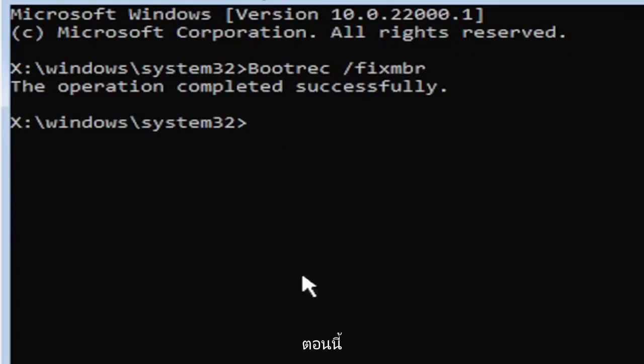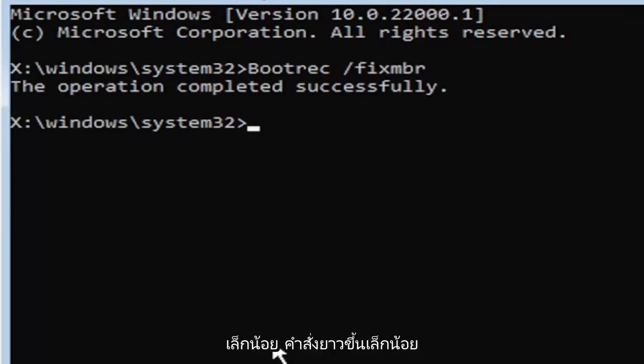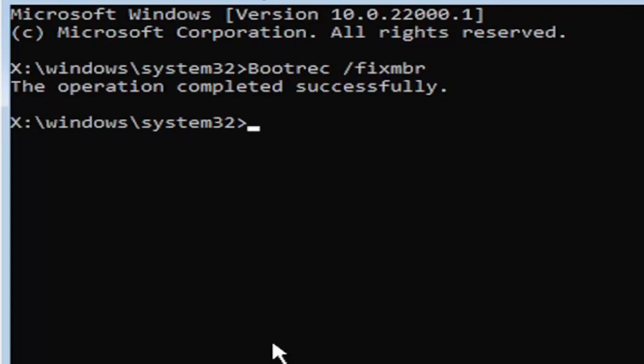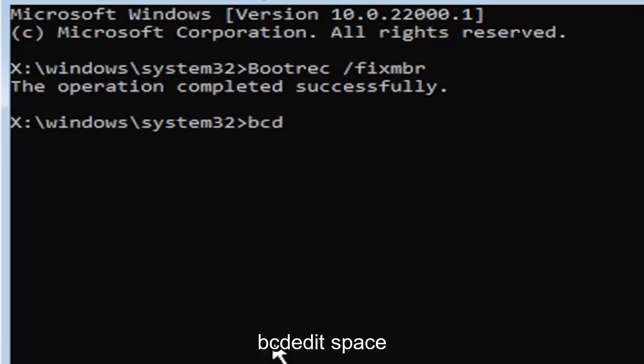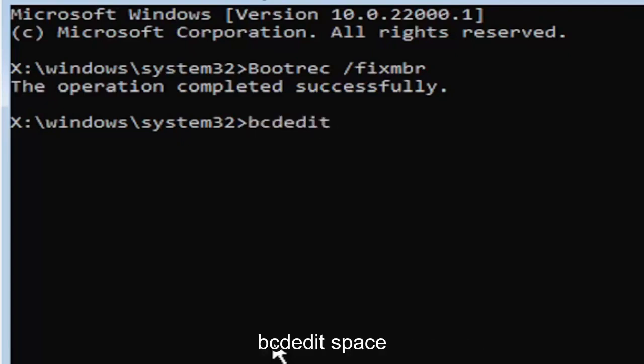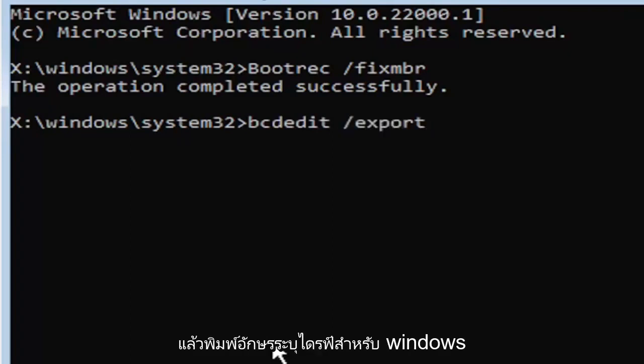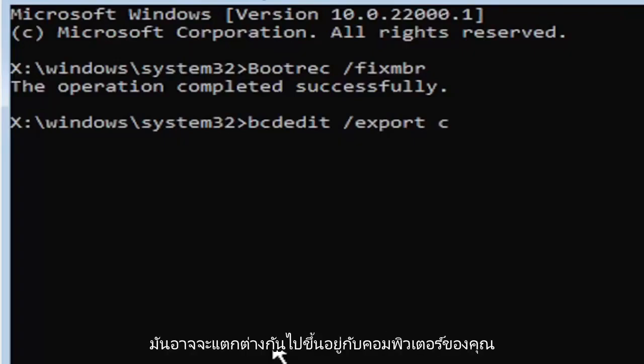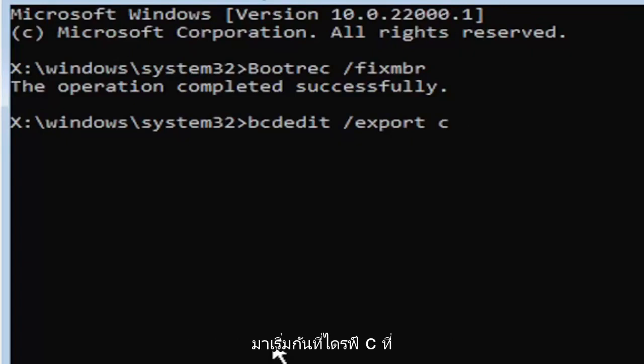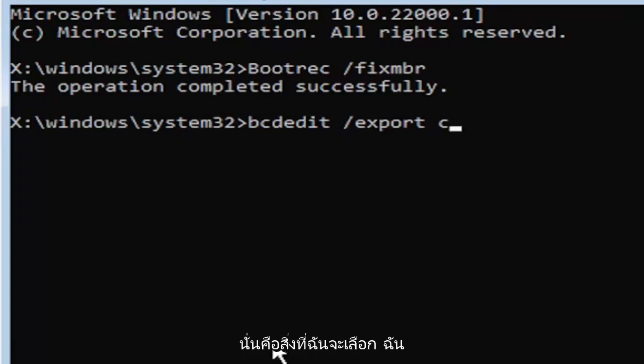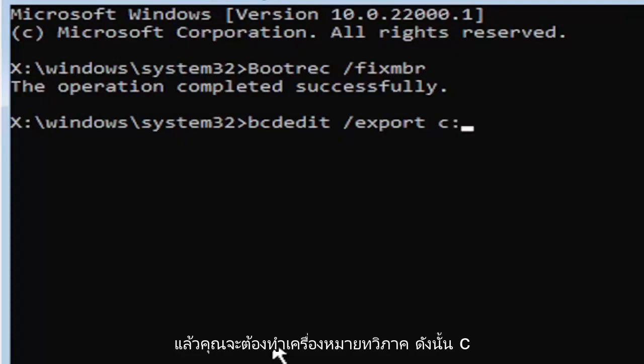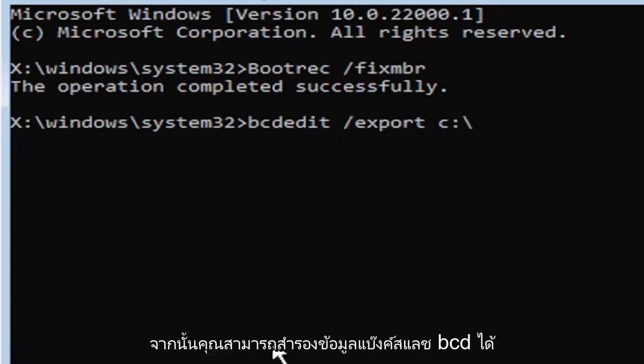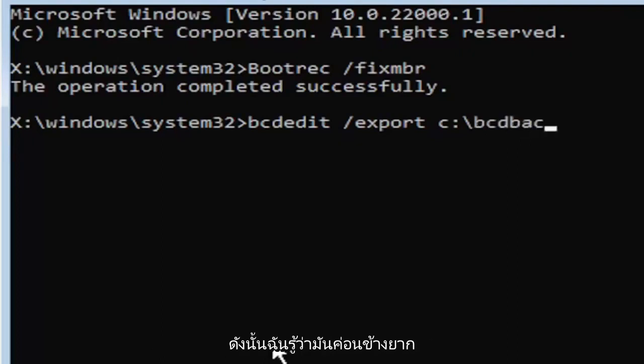Now it's going to get a little more complicated. It's going to be a little bit longer to come in. So just be ready for it. We're going to type in B-C-D-E-D-I-T, space, forward slash, export, space. Then type the drive letter where Windows is installed on. Most of you guys should be the C drive. It may be different depending on your computer. Let's start with the C drive. That's more than likely where it's going to be. So that's where I'm going to select. I know it's the C drive in my case. And then you're going to do a colon. So C colon. Then you're going to do a backslash, B-C-D backup. So I know it's a little daunting, guys, but we're going to walk through that one more time for you.